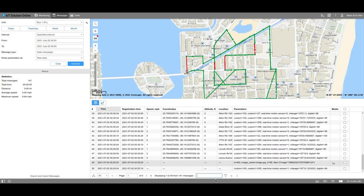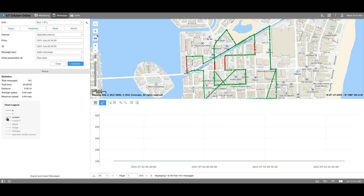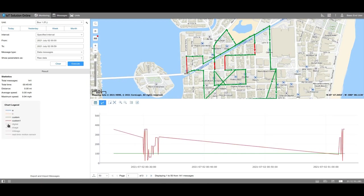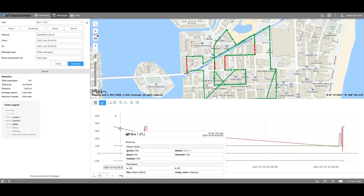The values of the parameters can be displayed as a chart. Turn on the chart mode and select the parameters you wish to display. The lines of the parameters are colored differently for ease of viewing. To view the information about the unit at this specific time, just hover over this spot. Please note that the length of the lines is the same as the amount of messages on the page.